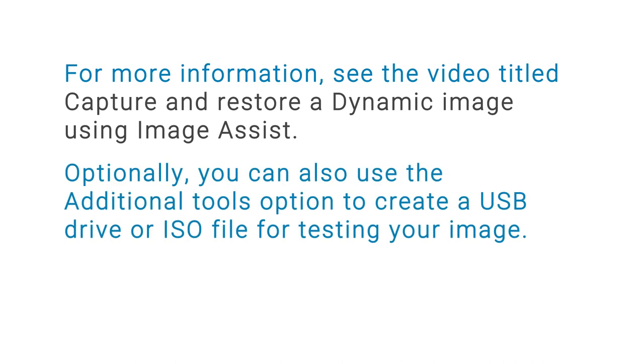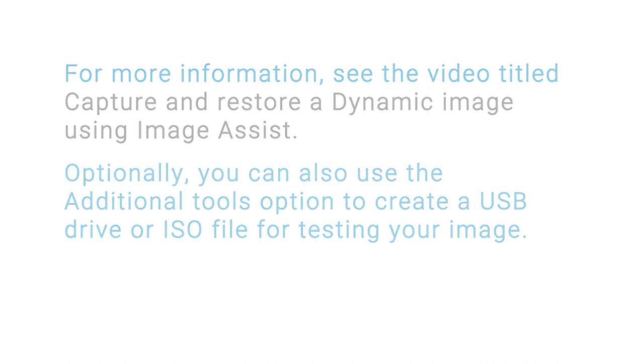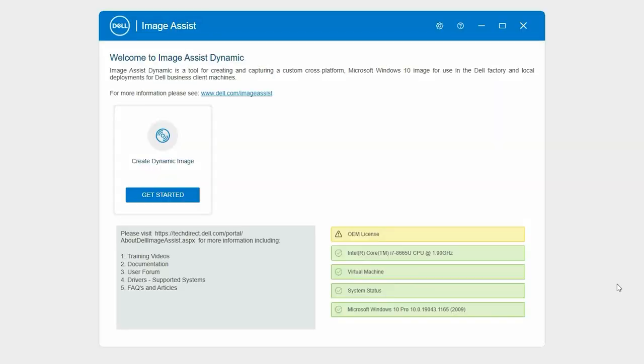Optionally, you can also use the additional tools option to create a USB drive or ISO file for testing your image. In this video, we will see how to create a USB drive or ISO file using additional tools.